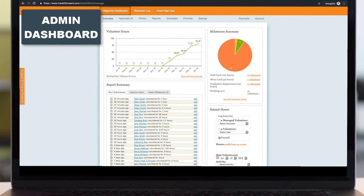As an admin, you get an organizer dashboard that has a little bit more options than what a volunteer would see. You can have as many admins as you'd like, and you can also assign them different roles and permissions.